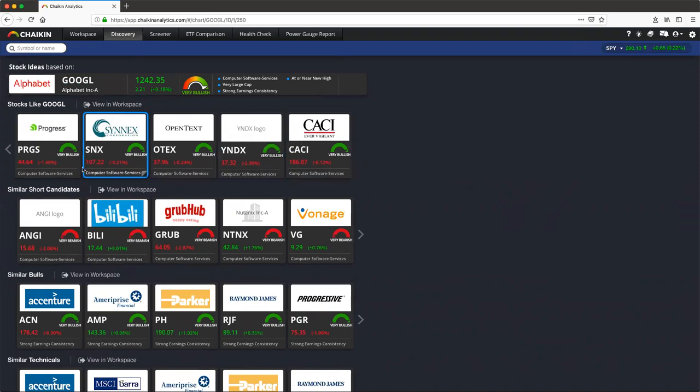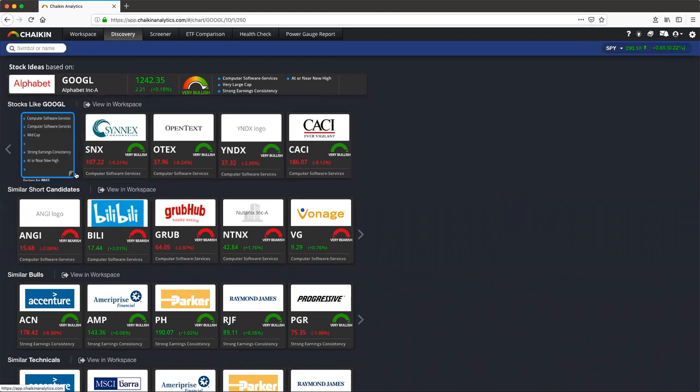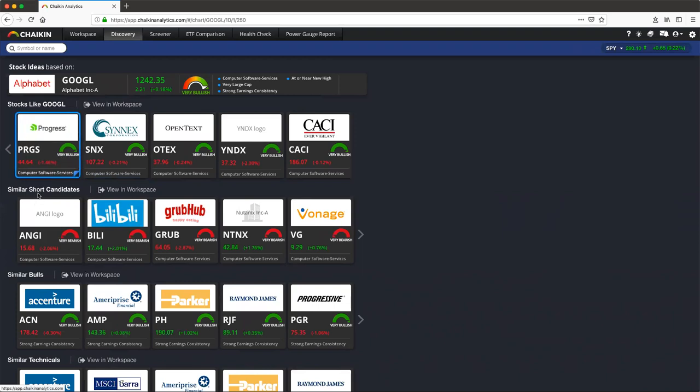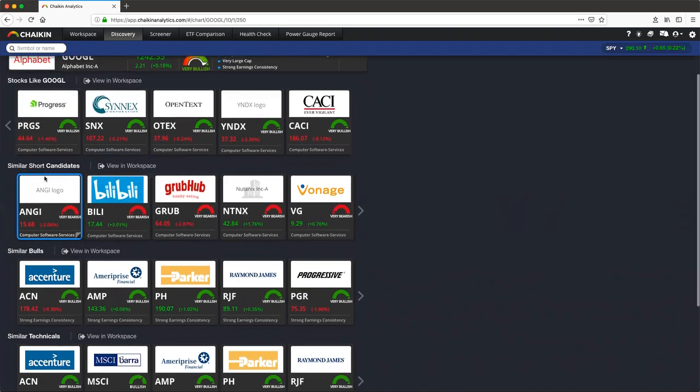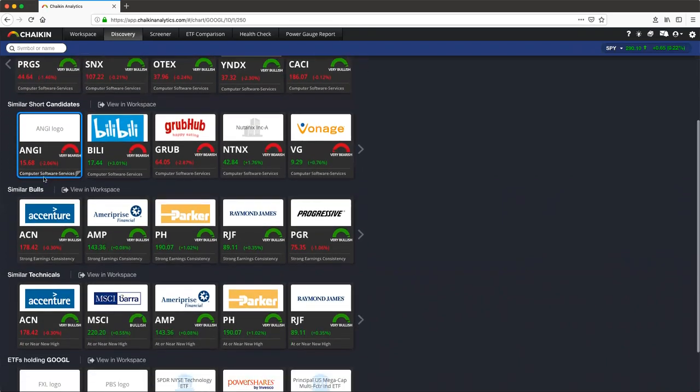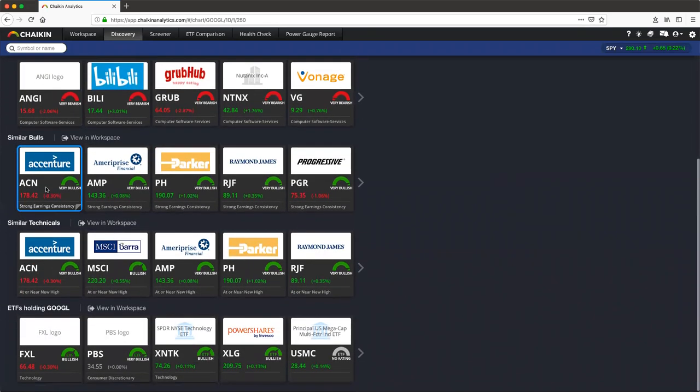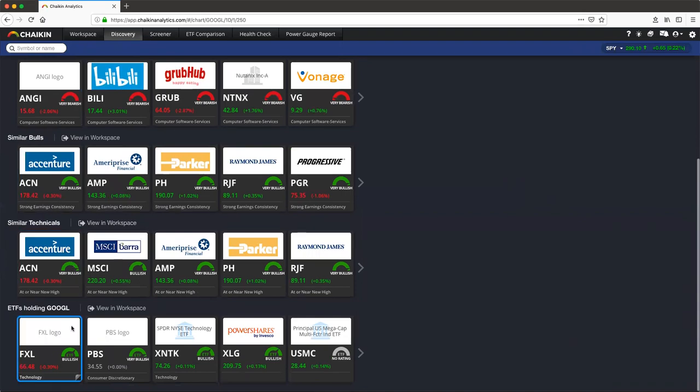To see why the stock was picked as a similar stock, you can click on the bottom right corner here. We can further see similar short candidates. In this case, similar bulls, stocks with similar technicals, and at the bottom, ETFs that hold this stock.